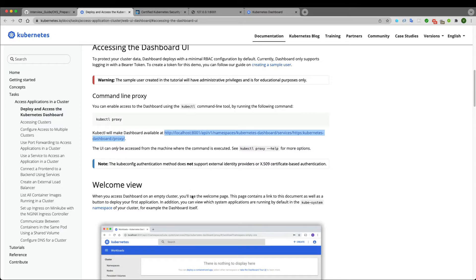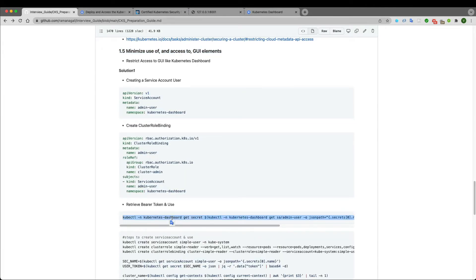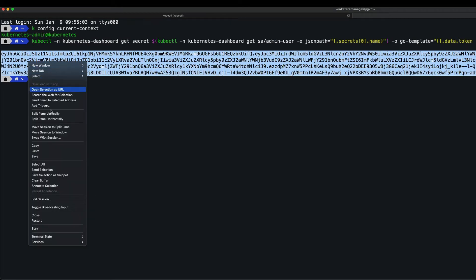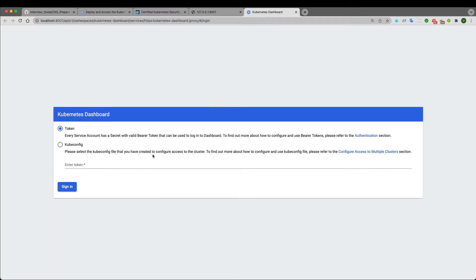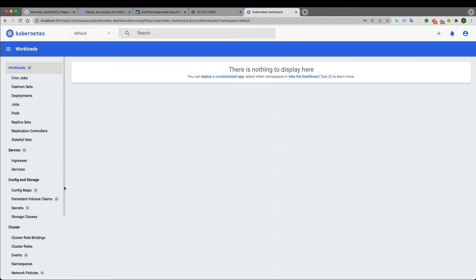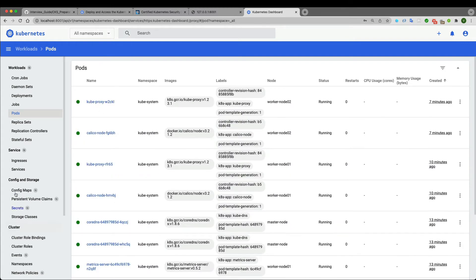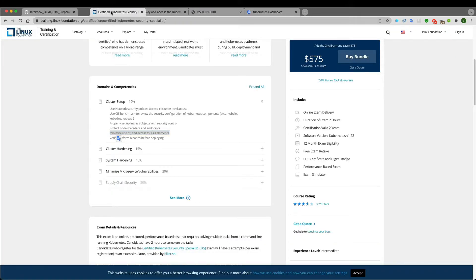To get the token, I run the command, copy the token, paste it into the dashboard token field, and get access to the GUI. I can see everything in the default namespace. If I specify all namespaces, I can see all pods, services, config maps, and secrets — I can do anything.